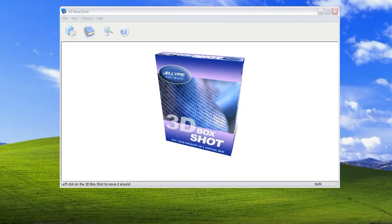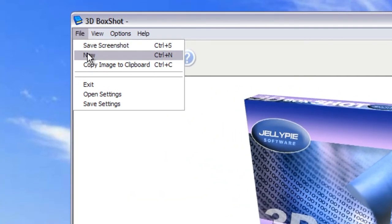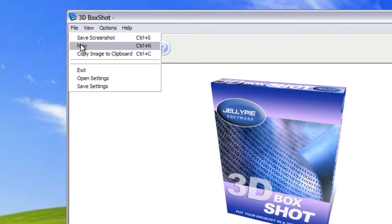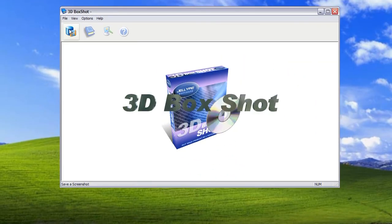3D Box Shop will attempt to load a random sequence from its database on startup. So once this is complete you can then select file new which will set the program back to default settings without any sequences loaded.